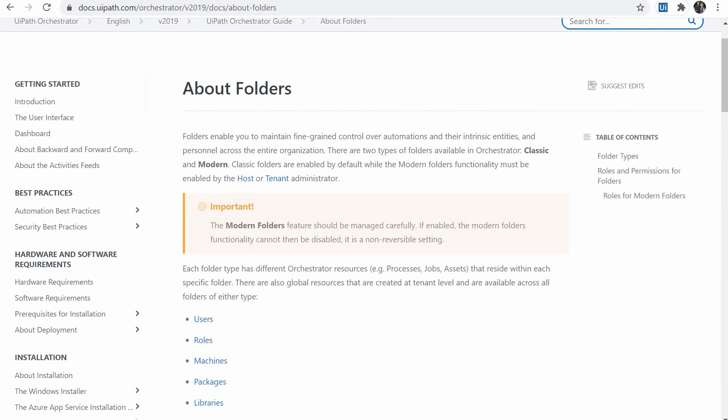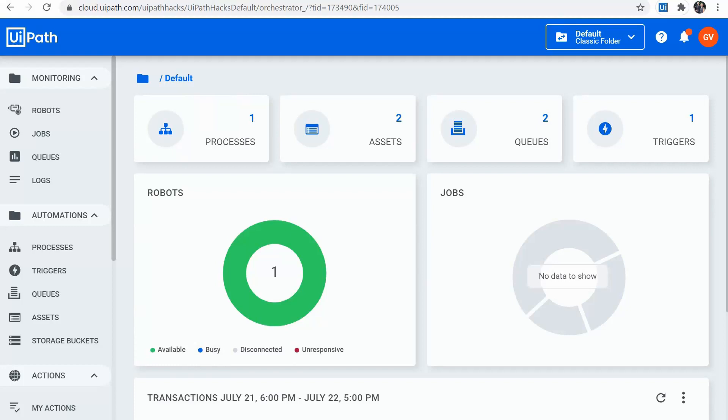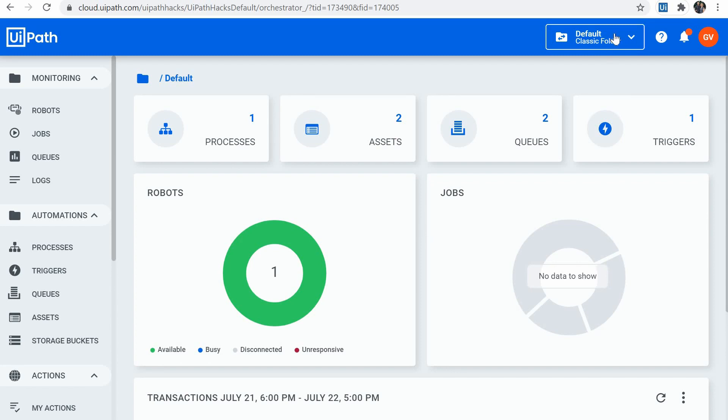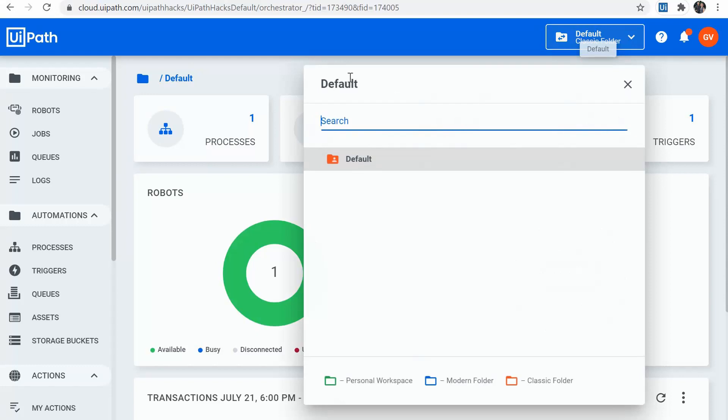The classic folders function the same as the organizational units in earlier versions. And it's okay if that doesn't tell you much. The main idea is that the administration of the automations is managed by a central admin and robots and environments are assigned to each folder. A robot can be only part of one folder and a folder called default is created for each tenant.